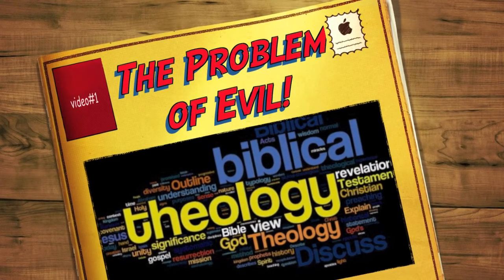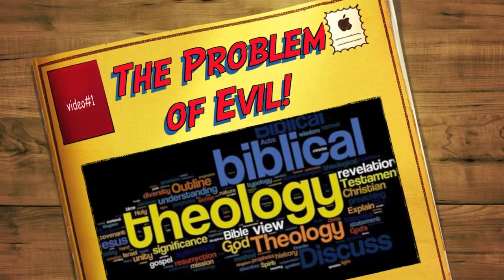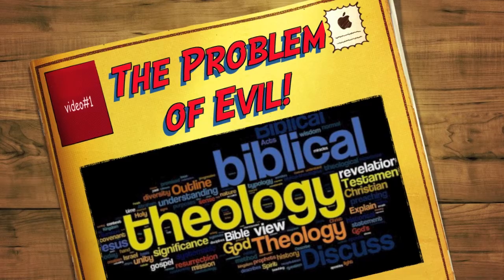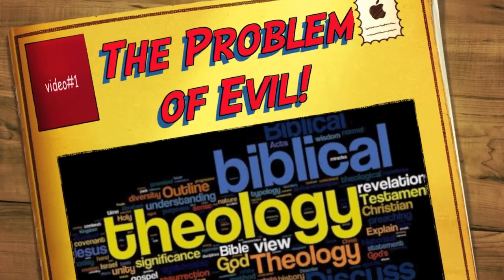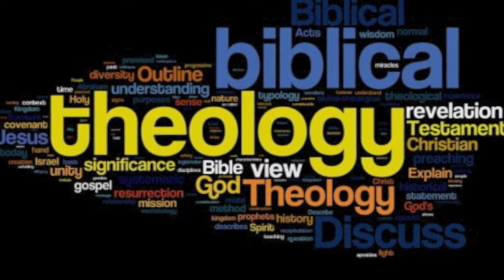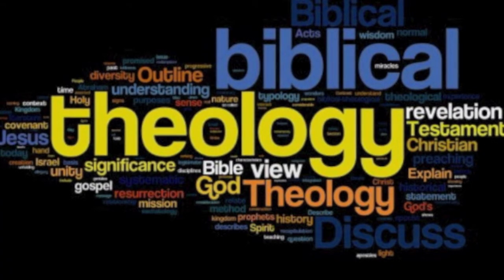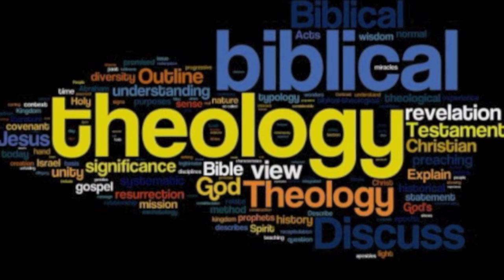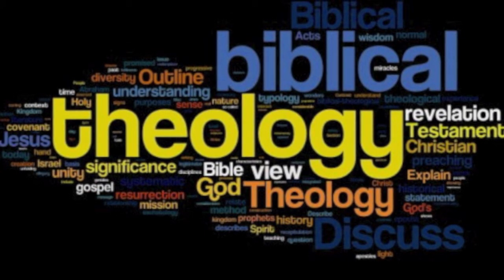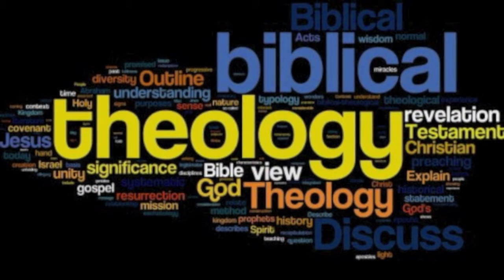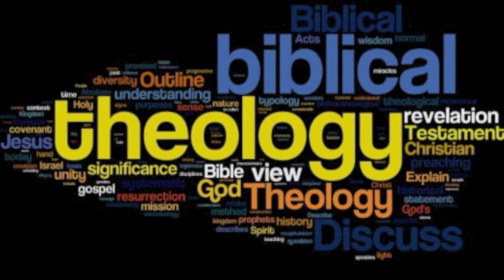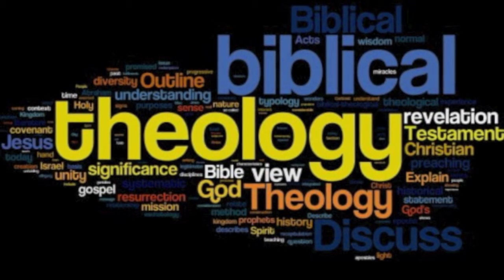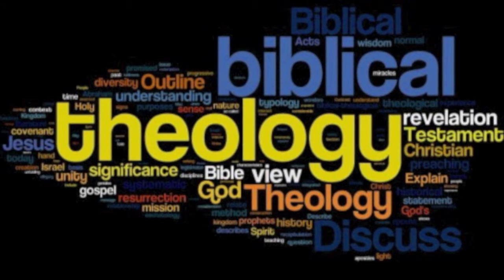The Problem of Evil by Vincent Chung. One of the most overrated objections against Christianity is the so-called problem of evil. It claims that the existence of evil is logically irreconcilable with the Christian concept of God.